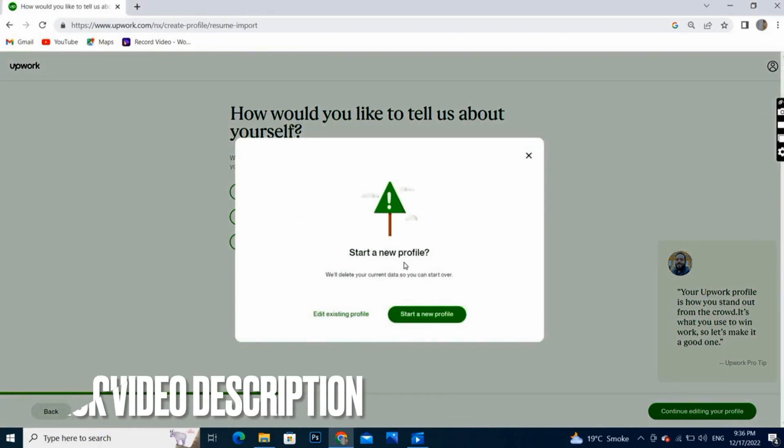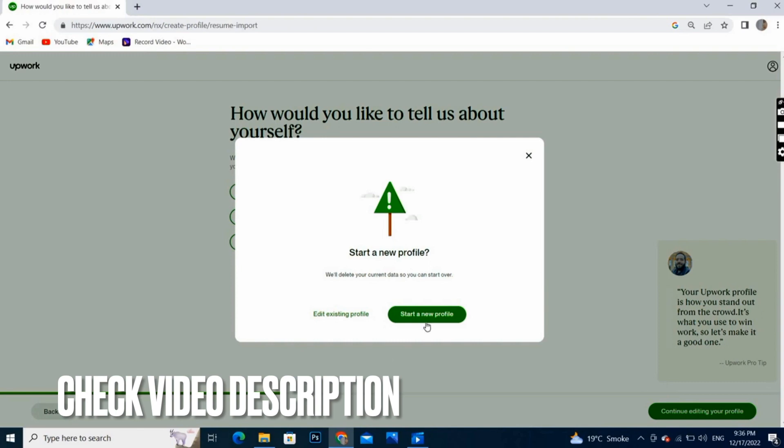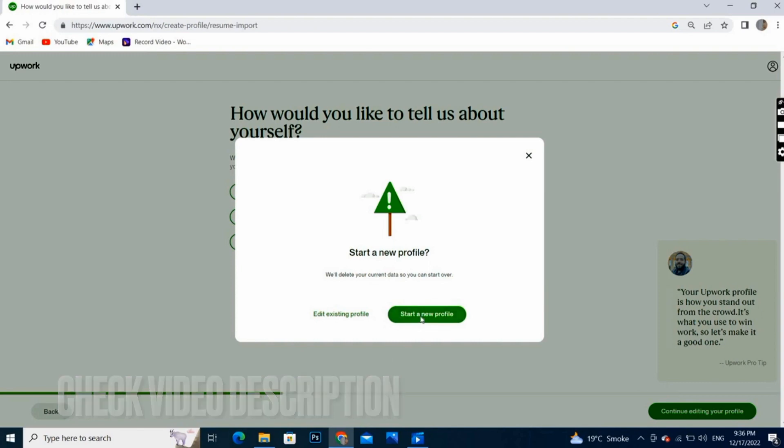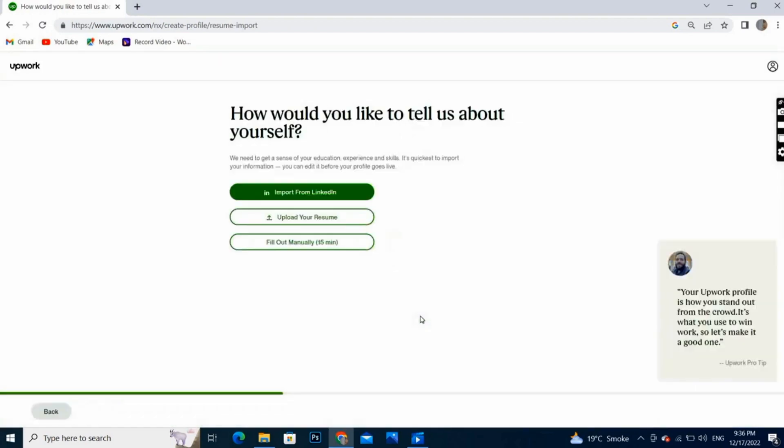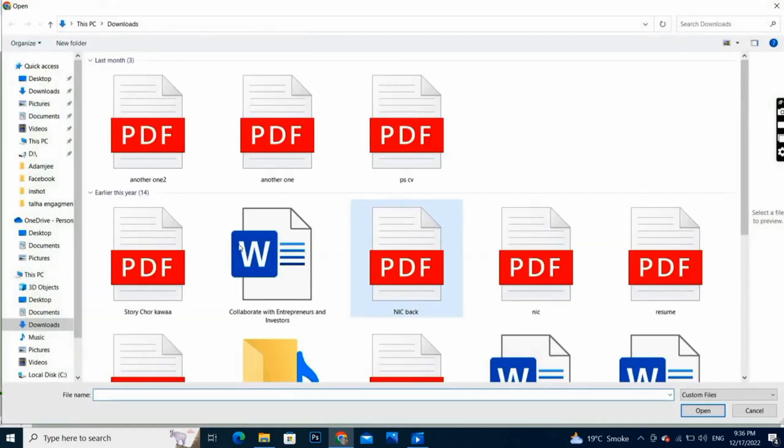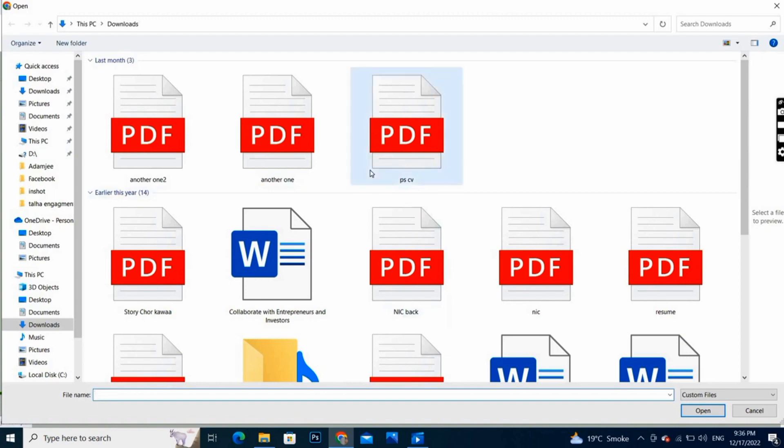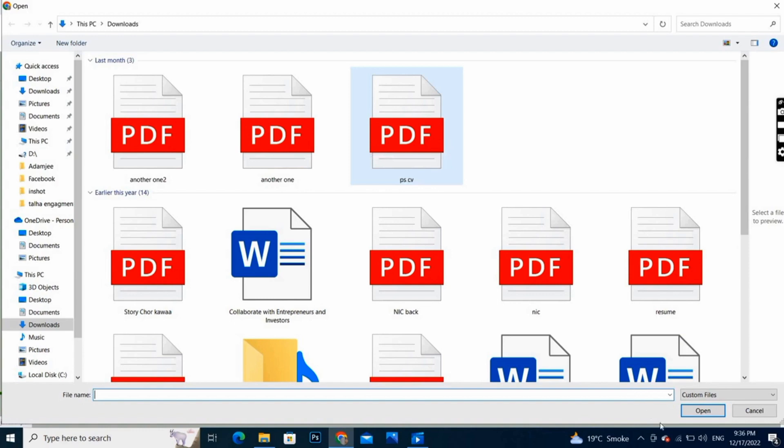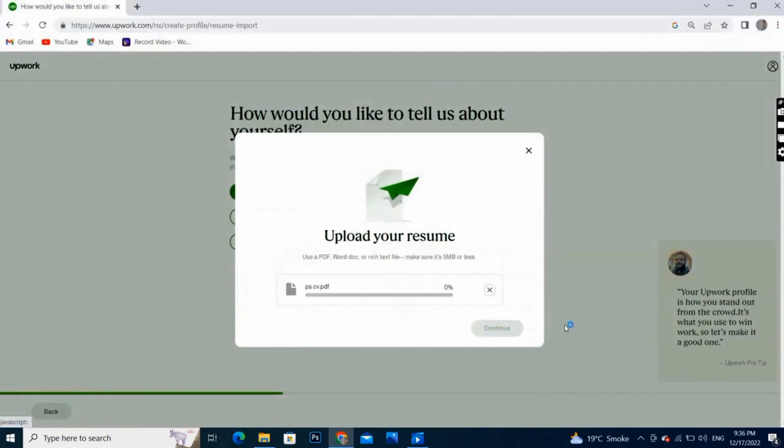Just click on this and upload from here. Select your file and open it, and this will be uploaded here in PDF form.